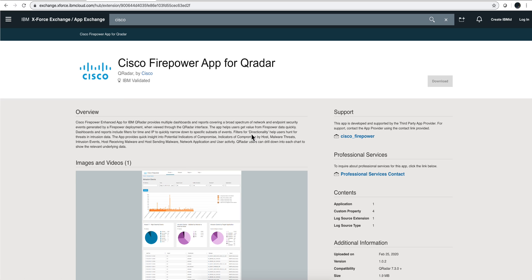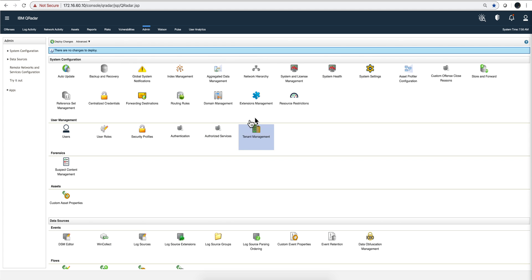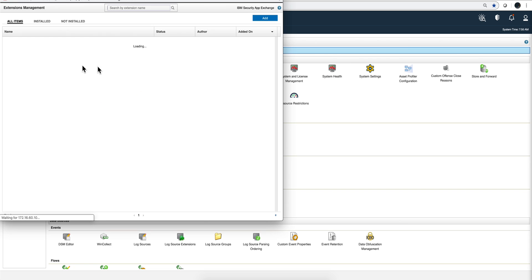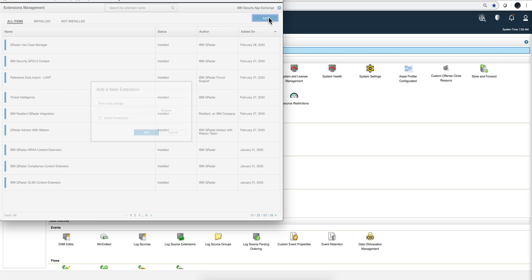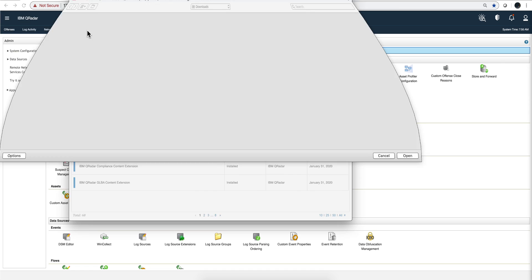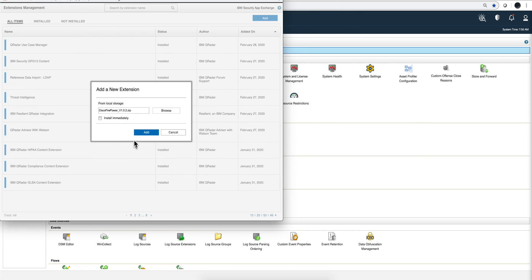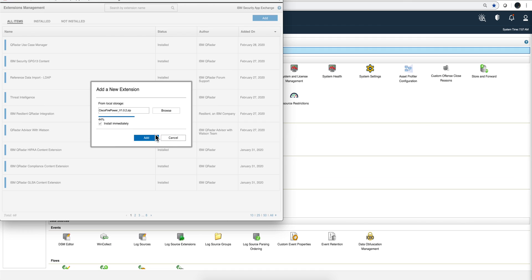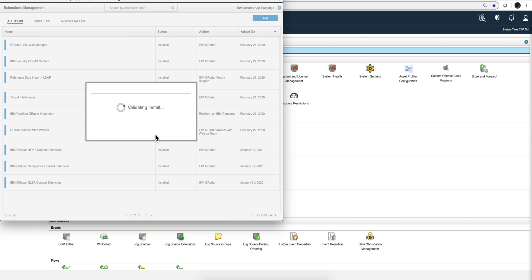So I went here, I authenticated with my credentials and I downloaded the package. Let me actually install it here on the admin tab. I click on extension management, I click here add, I have my app host, I go to where I downloaded that file and I click, I can click install immediately and click add. Pausing the video to make it a little shorter.